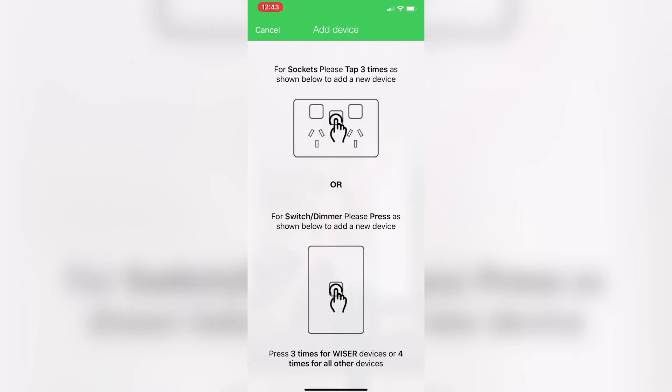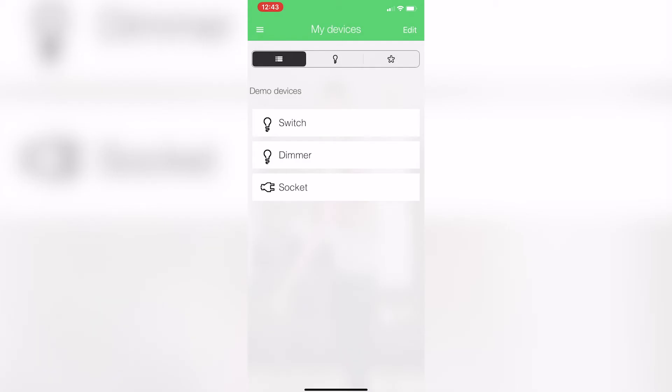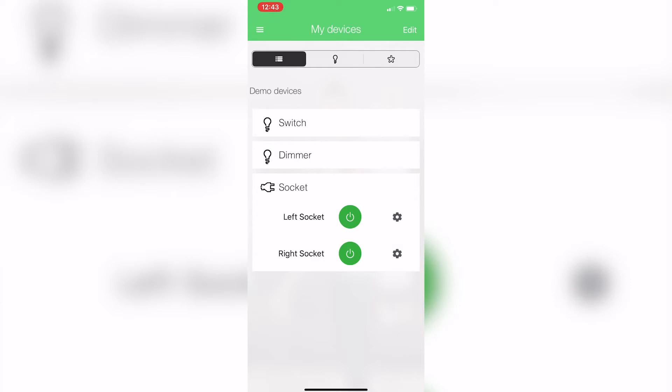So what I've got set up down here is a smart socket. Click on that, expands it. So there's my left and there's my right. So as long as our switches are down and on smart, I'll be able to control those directly with my smartphone. So left socket there, on off, and right socket on off.